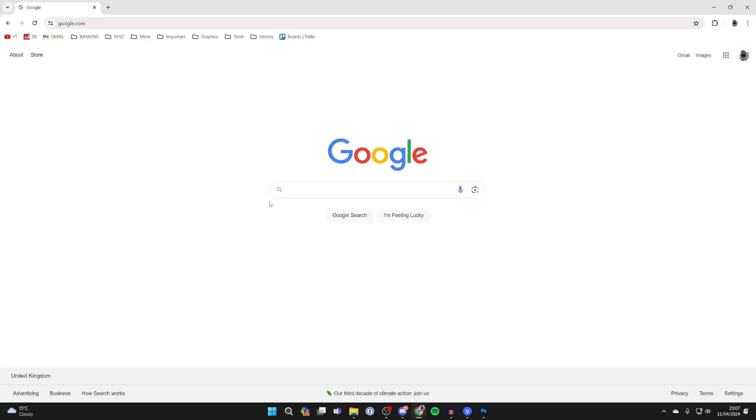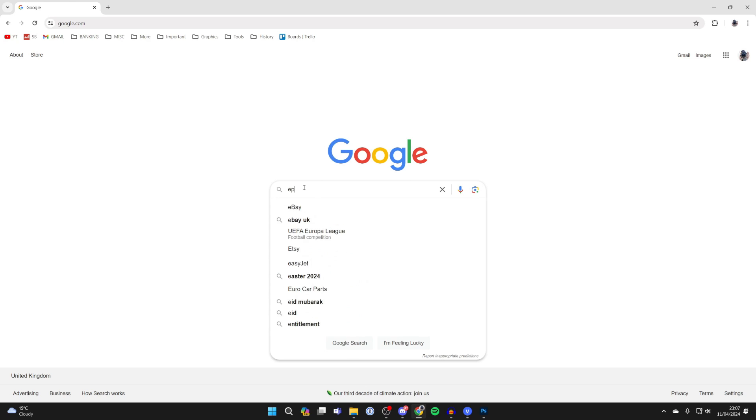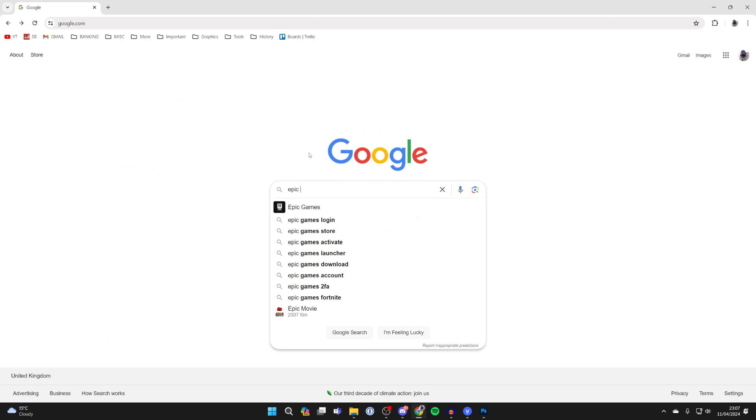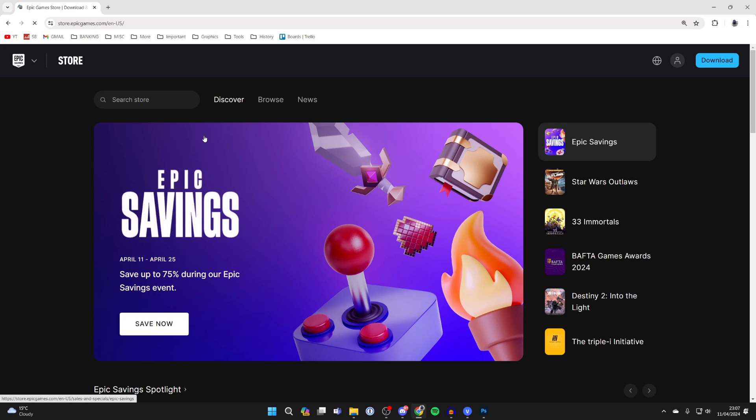First of all, quit Fortnite and open up a web browser on a phone or a computer. What you want to do is go to Epic Games. Epic Games essentially run and develop Fortnite. Either you can go straight to epicgames.com or just search for it, like so, and then come to the site.